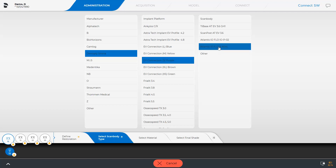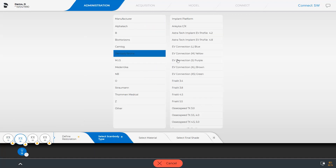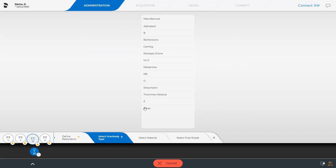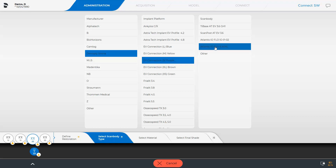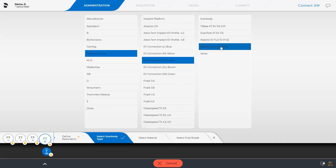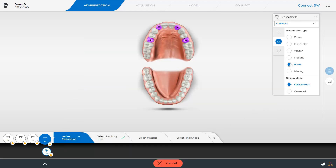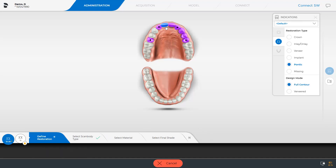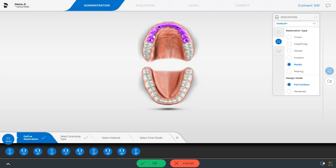Next, we make the same selection for the remaining three implant positions. Since we still need to define the pontics, we go back to the Define Restoration step and enable the pontic option. Just like before, we mark the pontic positions in the odontogram, and are now able to confirm our upper jaw selection by tapping OK.